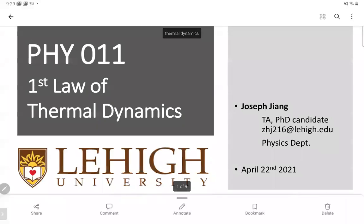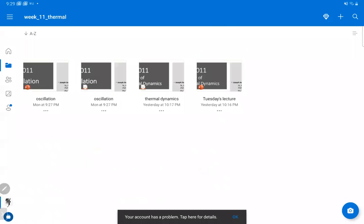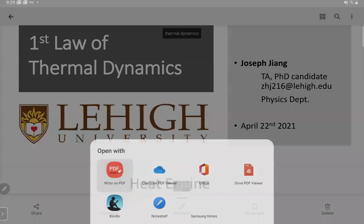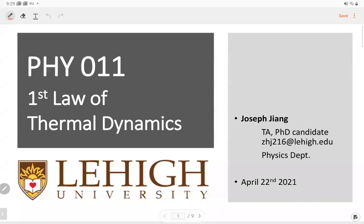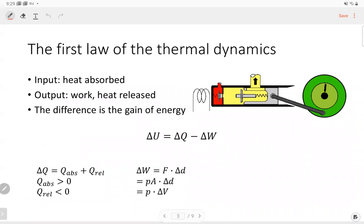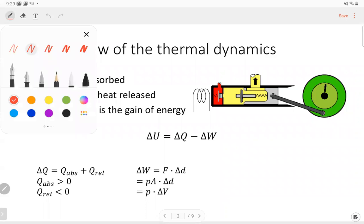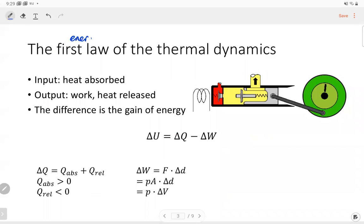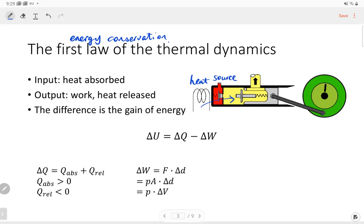Let me stop sharing and use my whiteboard. I'm going to introduce the first law of thermodynamics. This law is also called energy conservation. During each cycle, the engine absorbs heat from the heat source — the heat source inputs heat to the chamber.